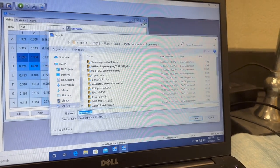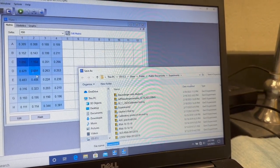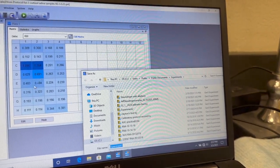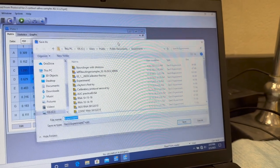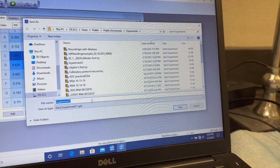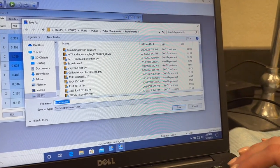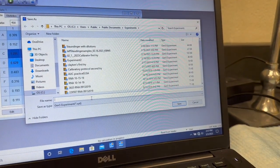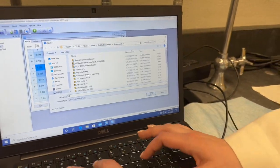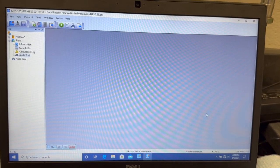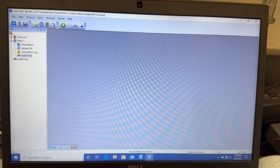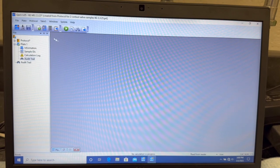OK, so after our plate ran, the data populates here, and this will automatically pop up, so we just want to save our experiment. I'm going to name it for our samples. So we just got our data, and when that populated, I saved it.